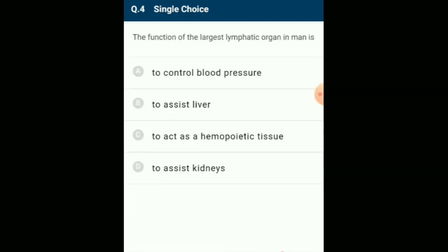The function of the largest lymphatic organ in man: Spleen is the largest lymphoid organ in mammals and acts as a hemopoietic tissue because the synthesis of WBC takes place in spleen. The destruction and recycling of old RBC cells takes place here, and the spleen is also a blood reservoir. The answer is option C: to act as hemopoietic tissue.